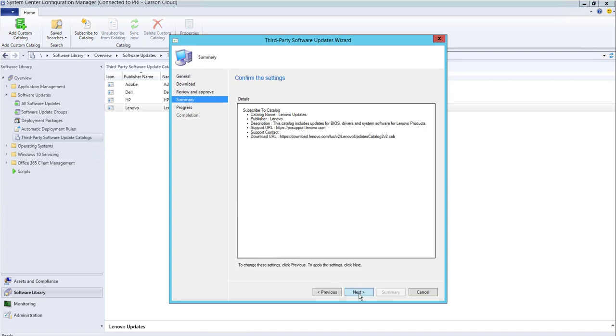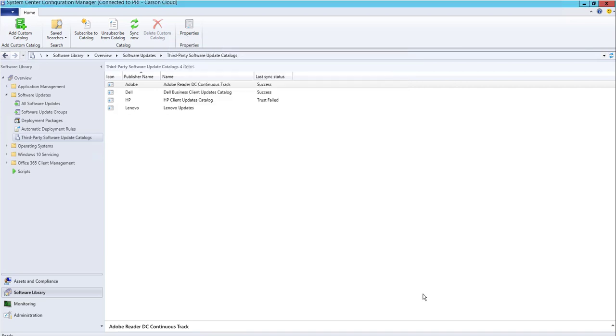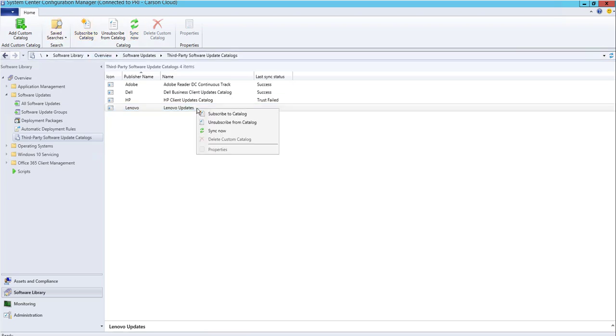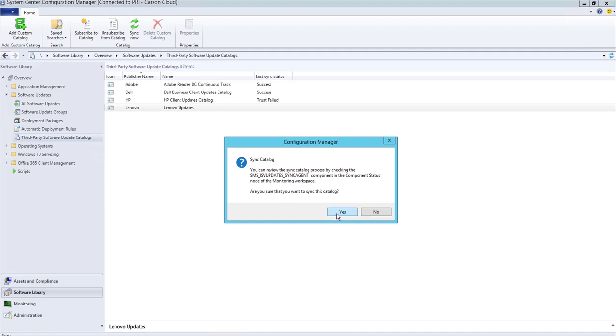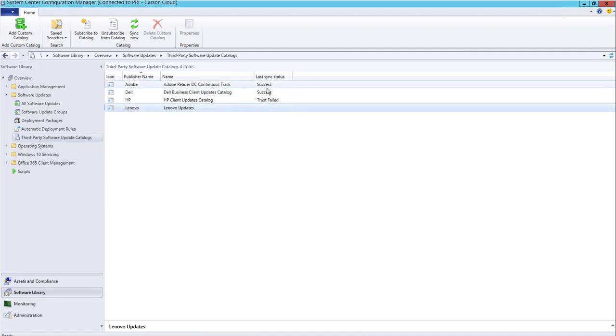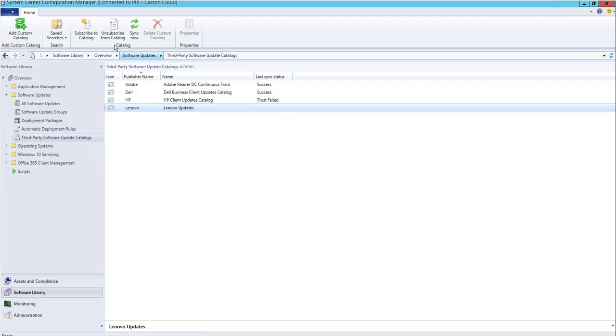and Next, then Close. Once you subscribe, right-click again and go to Sync Now. Click Yes. Make sure the last sync status says Success.